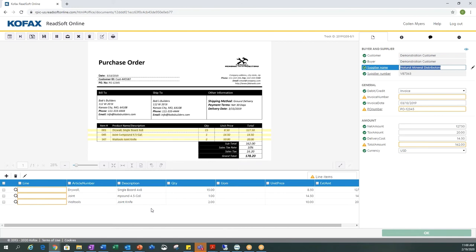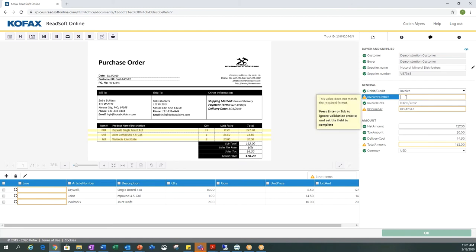COFAX ReadSoft is not only importing our documents but also capturing information off the document. We want to make sure all this information is correct — you'll notice warning signs on any fields it was not able to capture, or fields it may not be 100% sure about. All buyer and supplier information was captured correctly, shown by green check marks. Now we need to review the general information, starting with our invoice number.